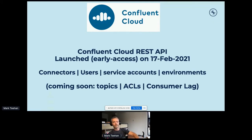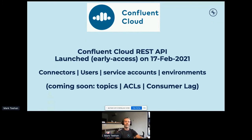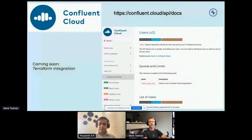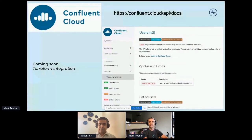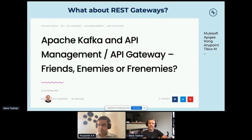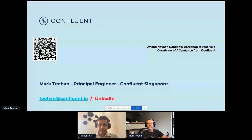We are working on adding more REST endpoints to manage topics, access control lists, and consumer lag — really extending client onboarding for Kafka-based systems fully to Confluent Cloud. The cloud API is available at confluent.cloud/api/docs. Please also have a look at my colleague Kai's blog post on API gateways covering MuleSoft, Apigee, and Kong for a deeper dive on that.